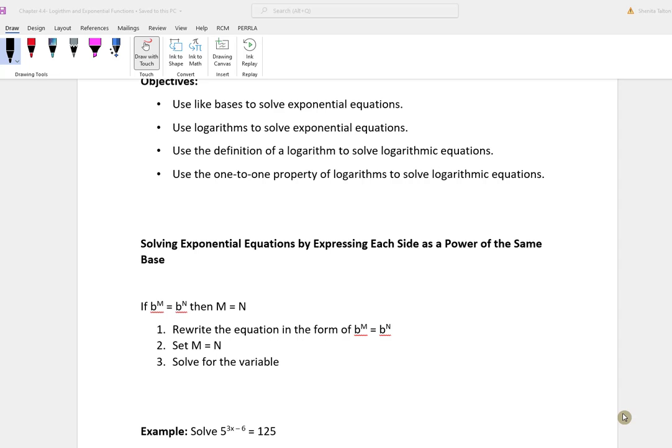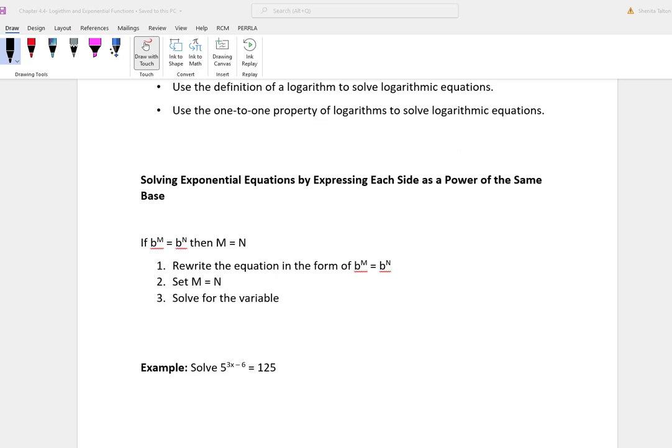So, solving exponential equations by expressing each side as a power of the same base. If you have b to the n power equal to b to the n power, then m is equal to n. So what you're going to do is, if you have the same base, you're going to set the exponents equal to each other and solve for the variable.